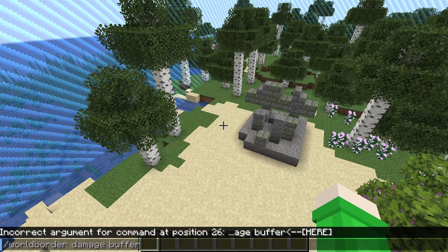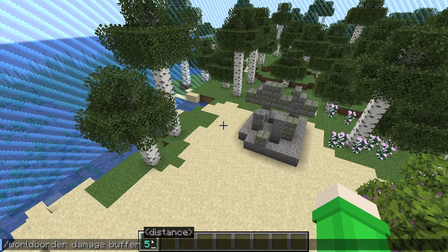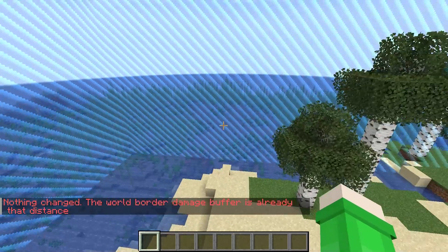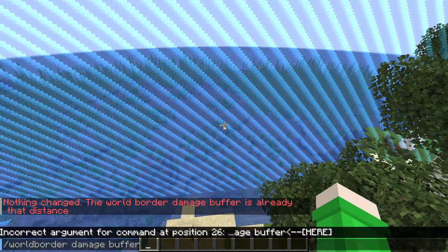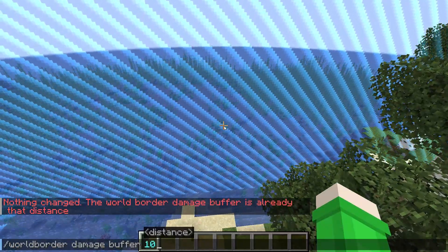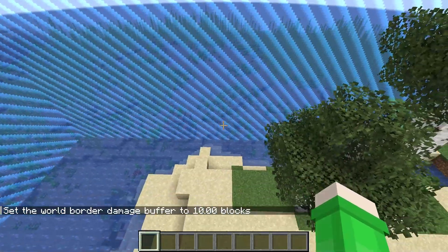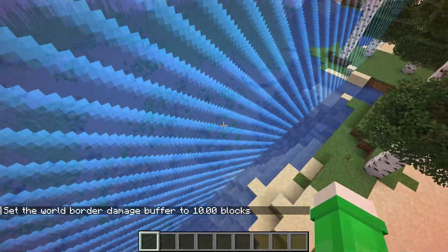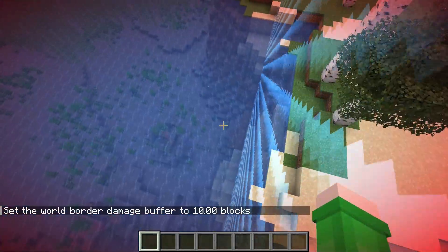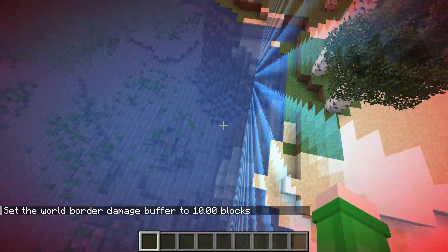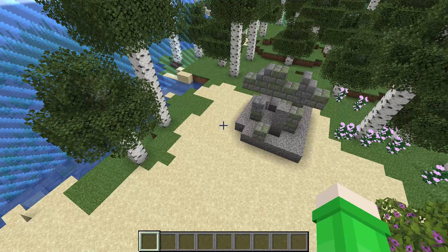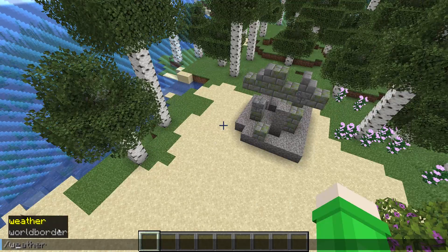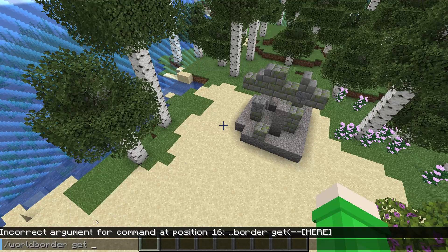After that we have slash world border damage buffer. Instead of amount, this time it's buffer. We can set this to five blocks, or change it to 10. What this does is require you to walk 10 blocks past the world border before you start to take damage — so it's a bit tricky, you'd have to glitch 10 blocks past it first.